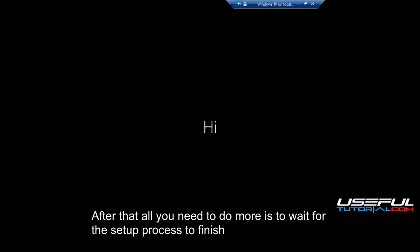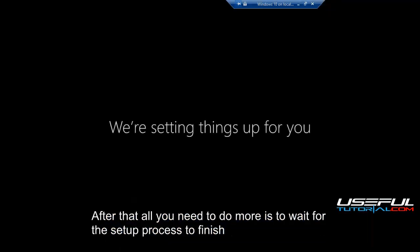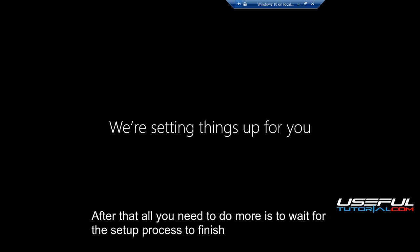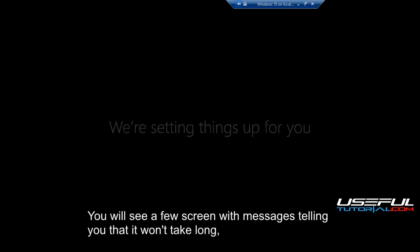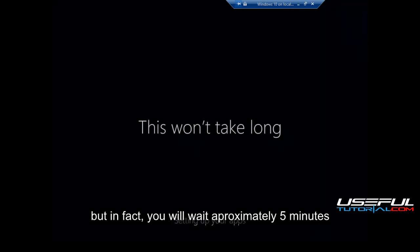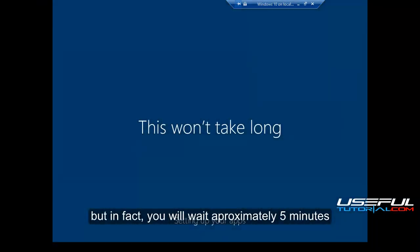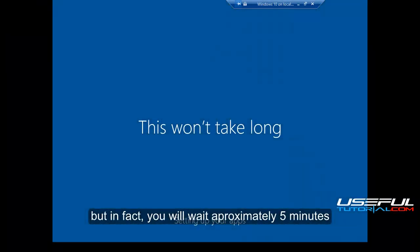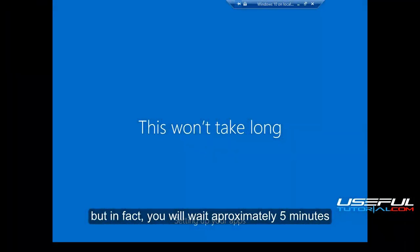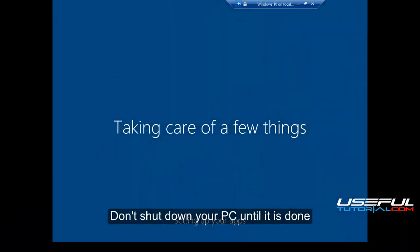After that all you need to do more is to wait for the setup process to finish. You will see a few screens with messages telling you that it won't take long. But in fact, you will wait approximately 5 minutes. Don't shut down your PC until it is done.